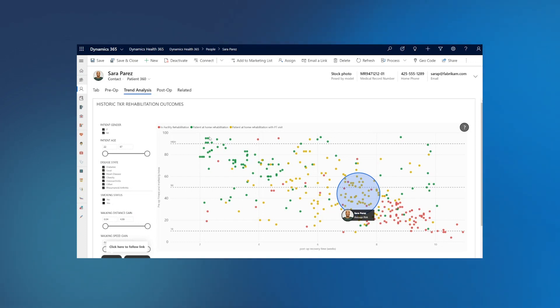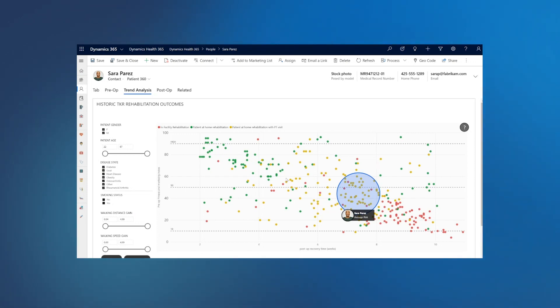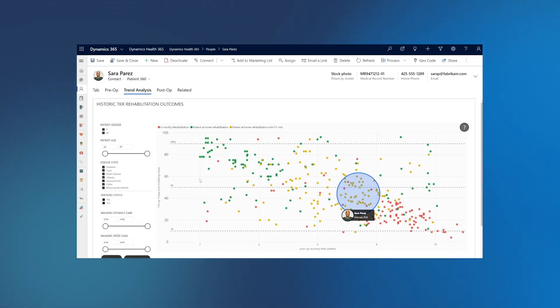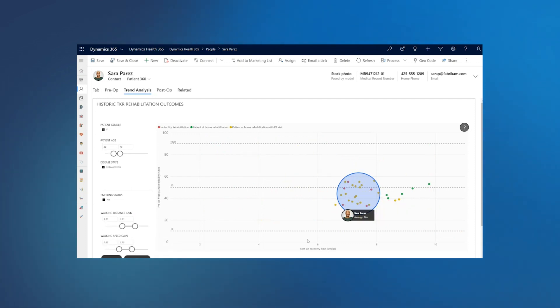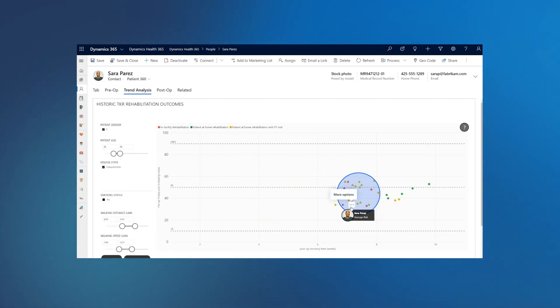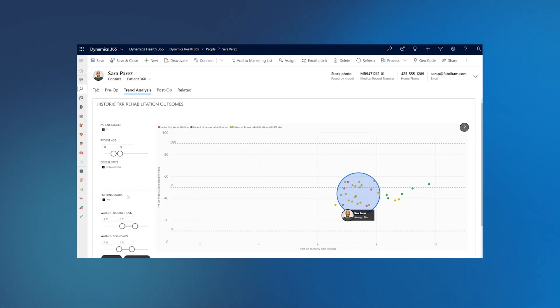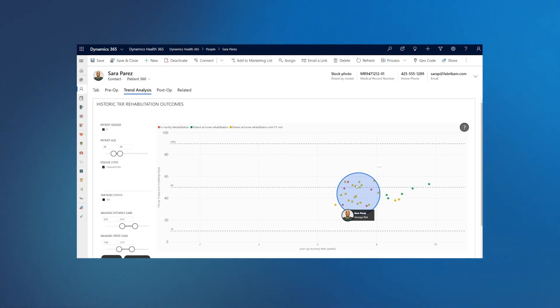So the system gives the visualization based on real data for the preferred path for Sarah for the rehab. She has been recommended to use patient at home rehab with physiotherapy visit. At this time, care team can also use clinical judgment or previous experience to slice and dice data. For example, they can look at other patients like Sarah who have gone through the surgery. So other patients who are also female, similar age range, similar disease status, smoking status, and similar pre-op level, and what was the recommended path for them.